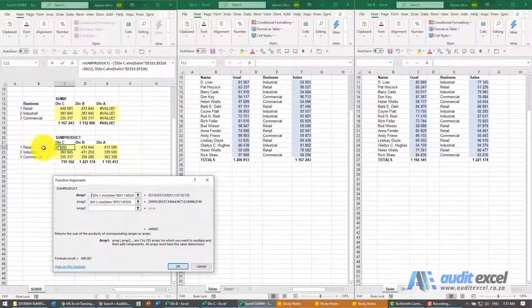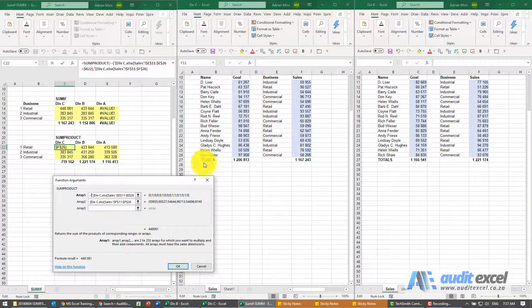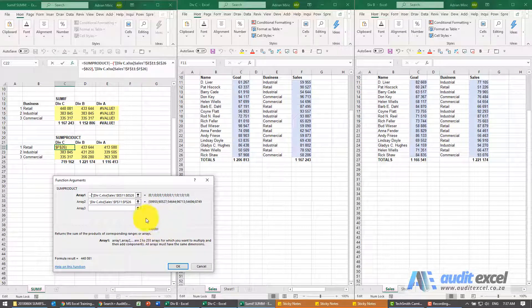So wherever these are zeros, this is retail, that's industrial, so it says zero, so zero times that number. This is one times that number and what you can see is it's giving us a number.